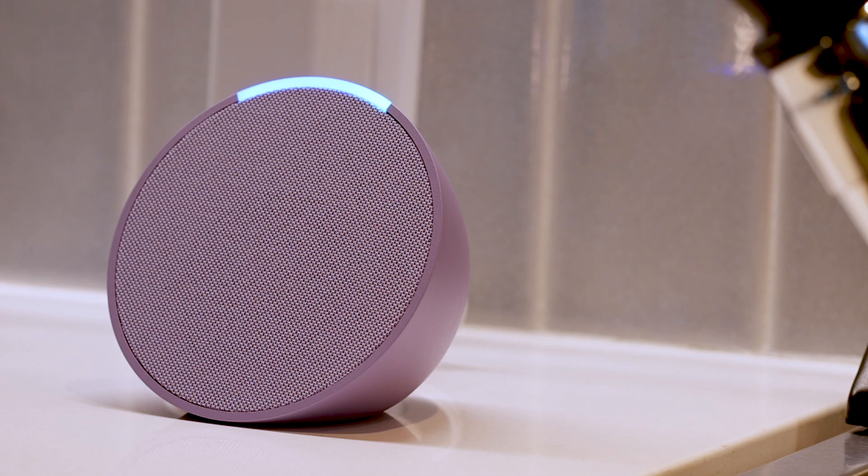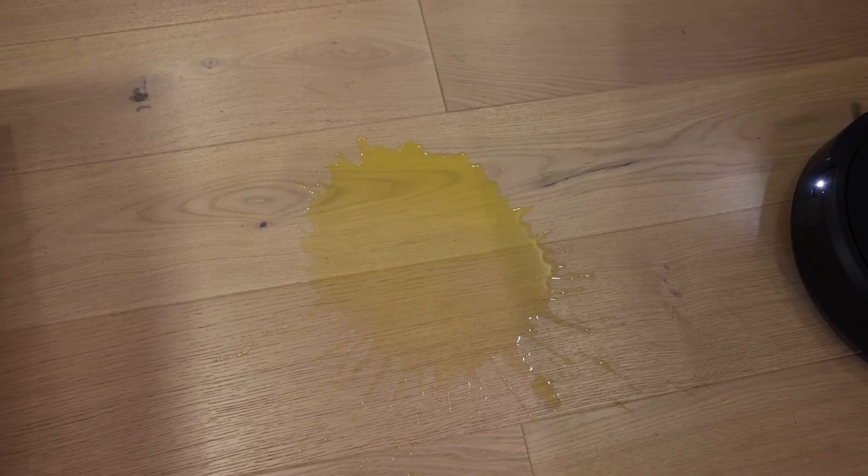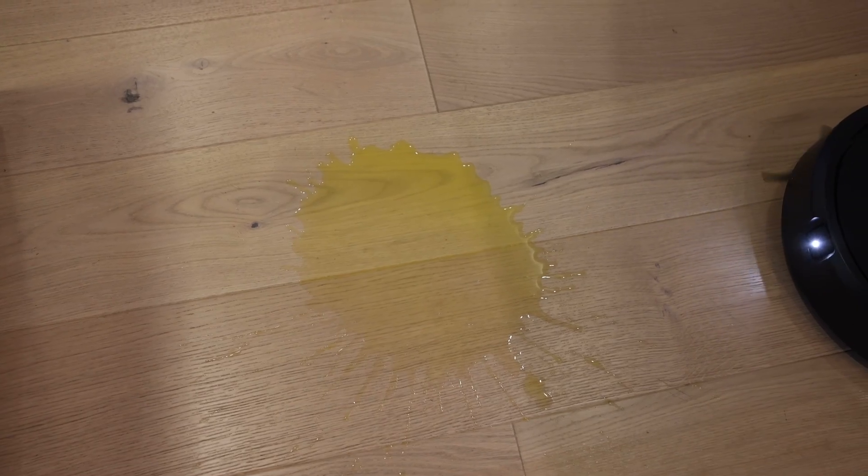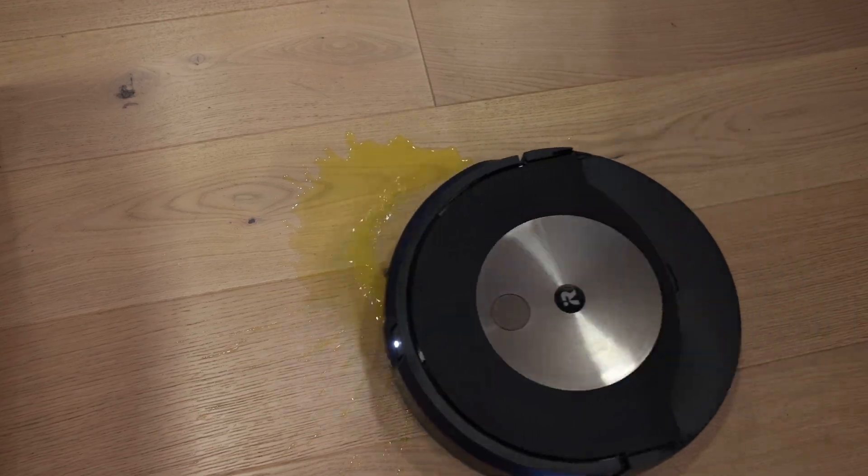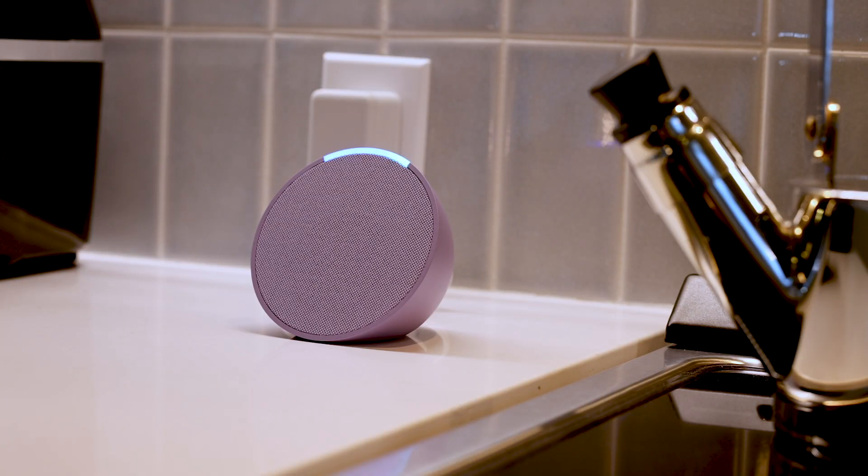Alexa, my kitchen floor is dirty. Alexa, vacuum in front of the sofa chair.